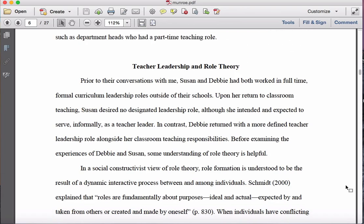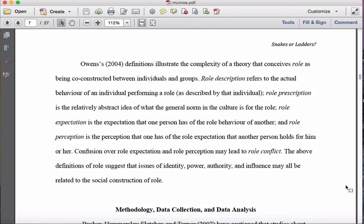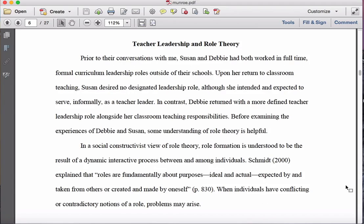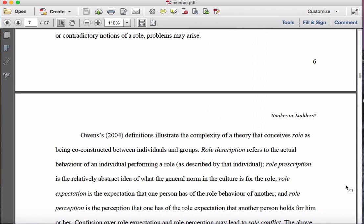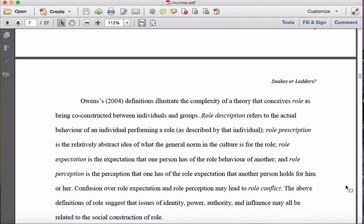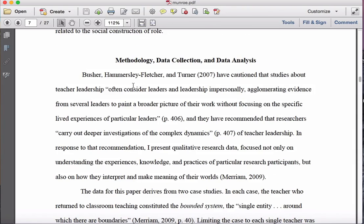They then discuss teacher leadership and role theory, which is another theme in the literature. They're doing a good job of discussing the theme rather than just describing the literature. Notably, this section — while not specifically sectioned as methodology — is really the first part of their methodology, because they're establishing the conceptual framework used to examine the study. Particularly, they use Owens' definitions to operationalize their study.